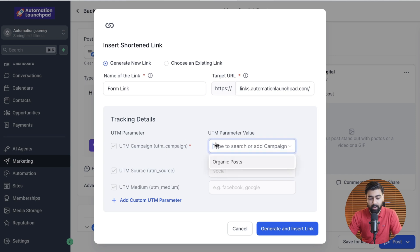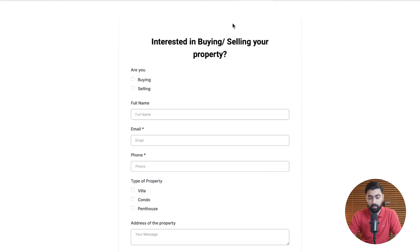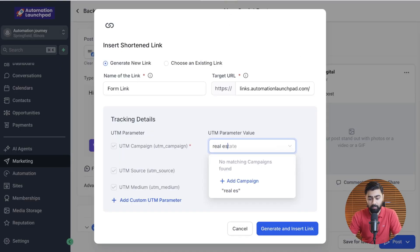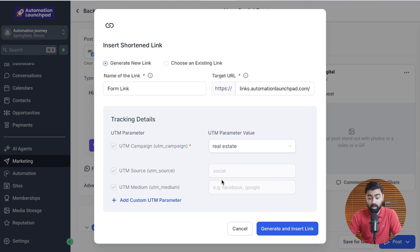On the tracking details, you have to select a UTM parameter. I already have one created called "organic post." You can create a new one — since this form is for real estate, I can type in "real estate campaign" or something like that and click Add Campaign, and it will automatically do that. You can also add some custom UTM parameters if you want. I'm just going to go ahead and click Generate and Insert Link.